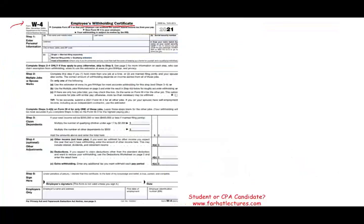Let's take a macro look at the W-4 form. The W-4 basically has five parts — or steps, as the new form calls them.